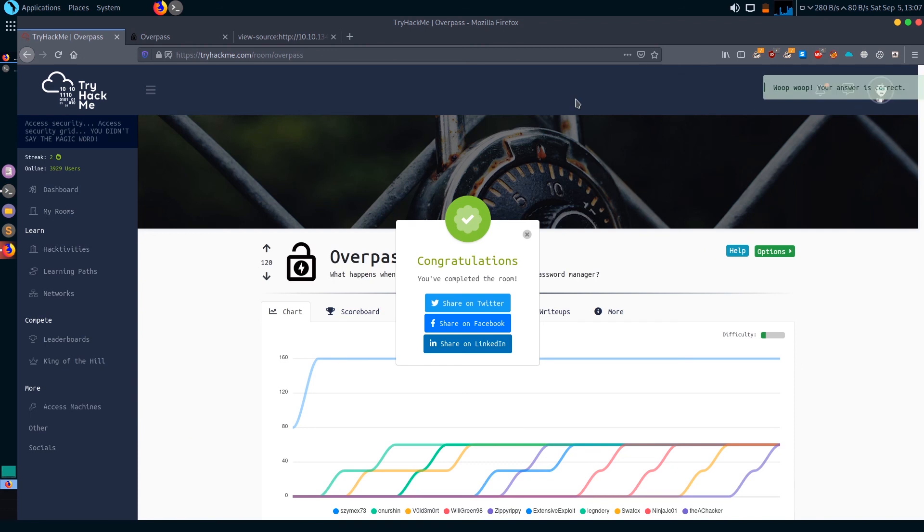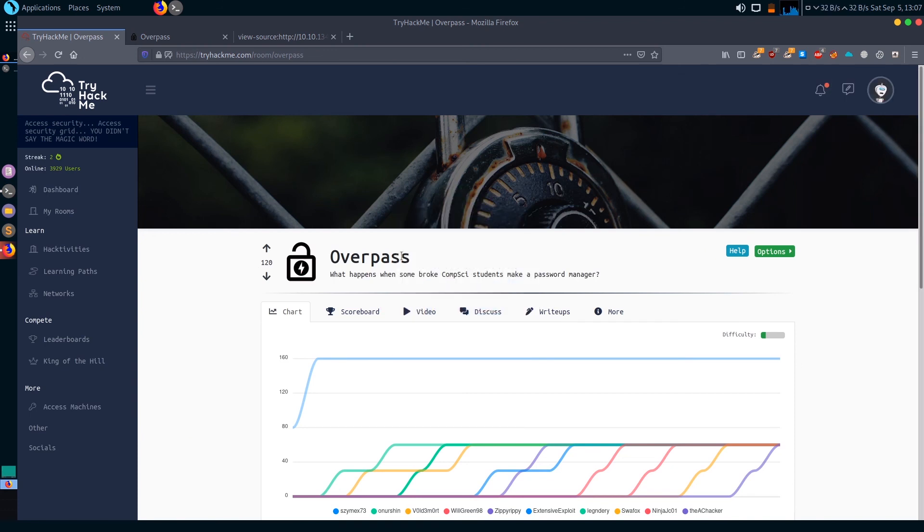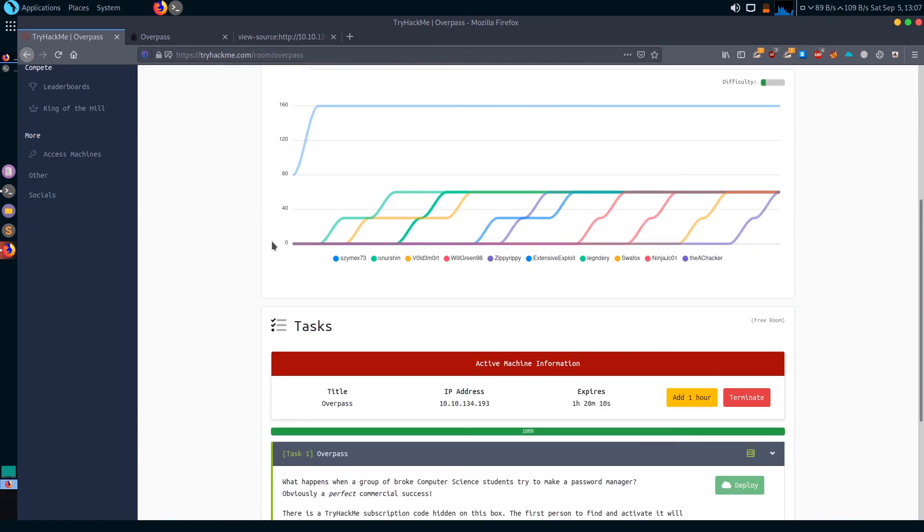What we learned from this box is we just learned how to escalate privilege with misconfigured cron jobs, and also how to crack encrypted SSH keys. So this was the video. Please don't forget to subscribe to the channel and hit the bell icon. Hope to see you in the next one.